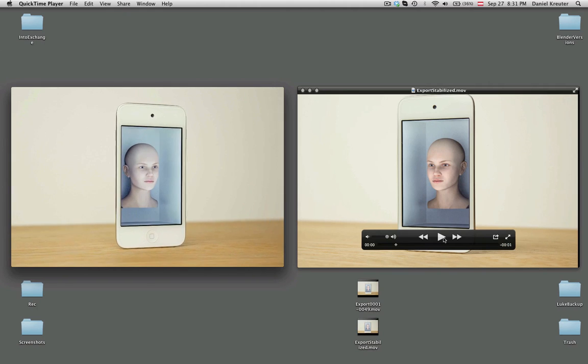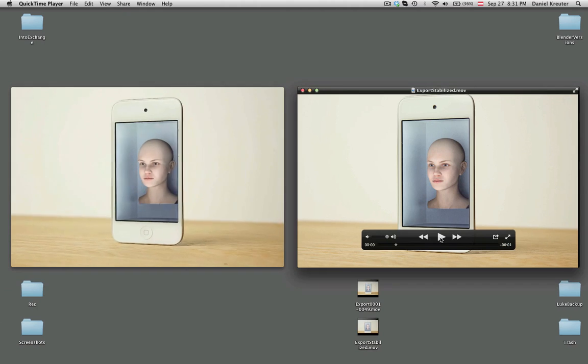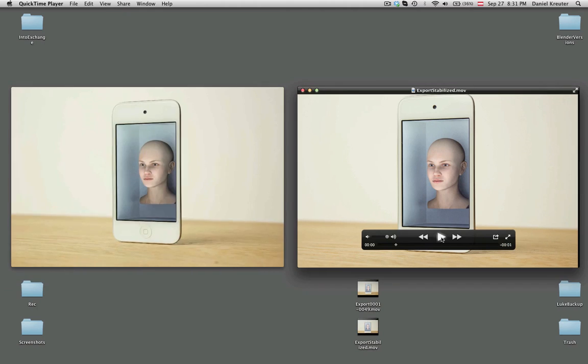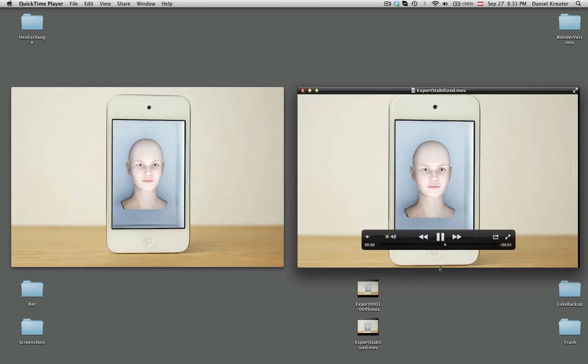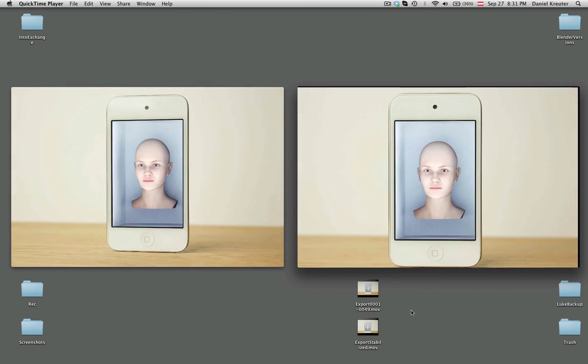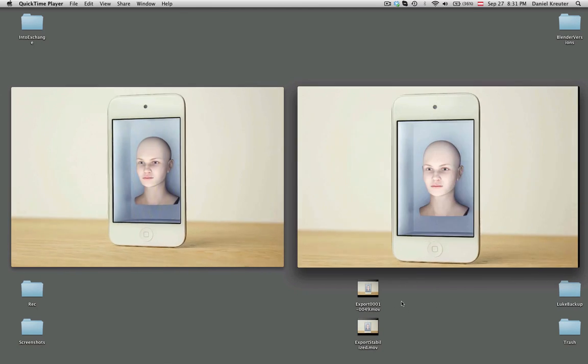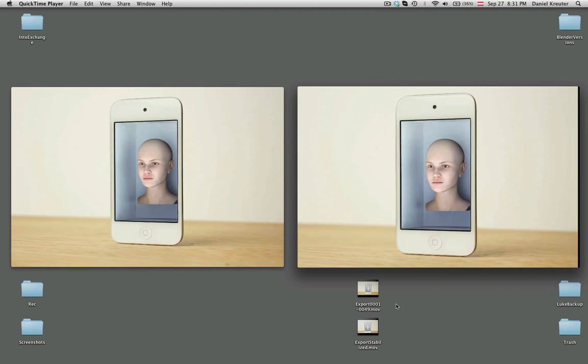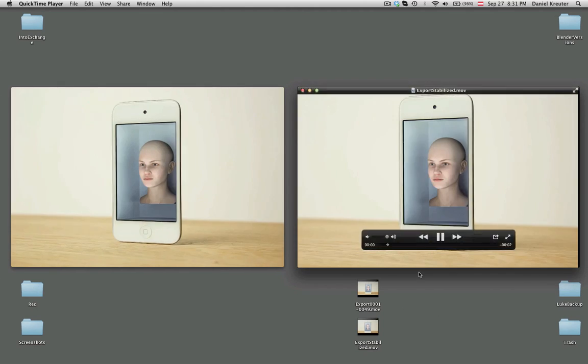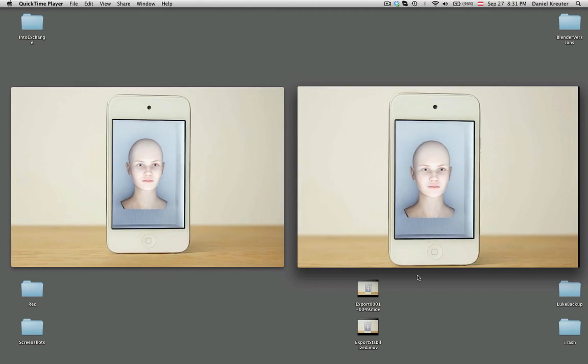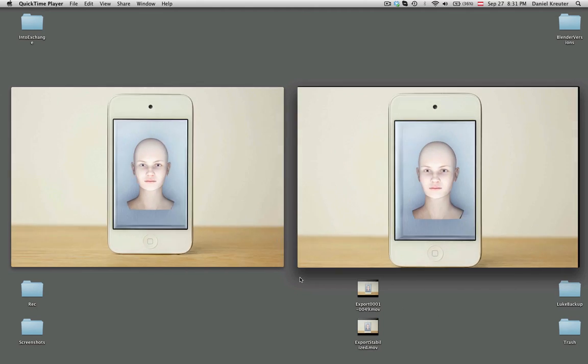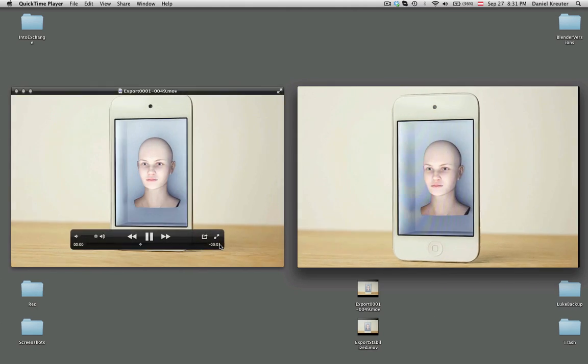Over here I'm going to play the version with the stabilization done. This is how it looks like after stabilizing the image. You can see it's really much smoother than before. That's basically what it does.